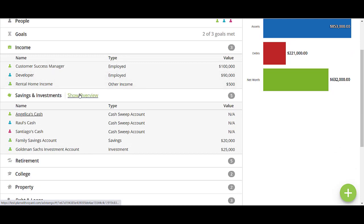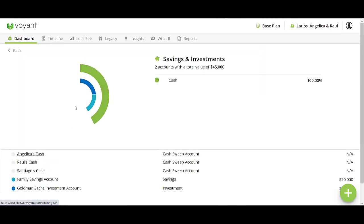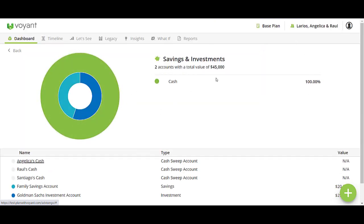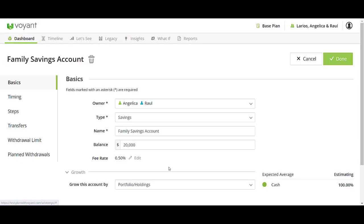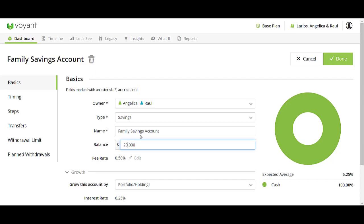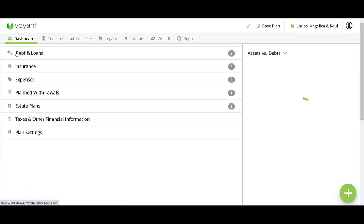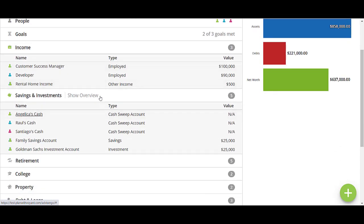We can review with the client whether or not their income has changed. On the Savings and Investments tab, you can go over to the Show Overview section. This will give you the total value. You can make any changes that you need to here. For example, if they say they were able to put in another $5,000 this year, you can open that up, make that adjustment, click Done, and navigate back in real time.